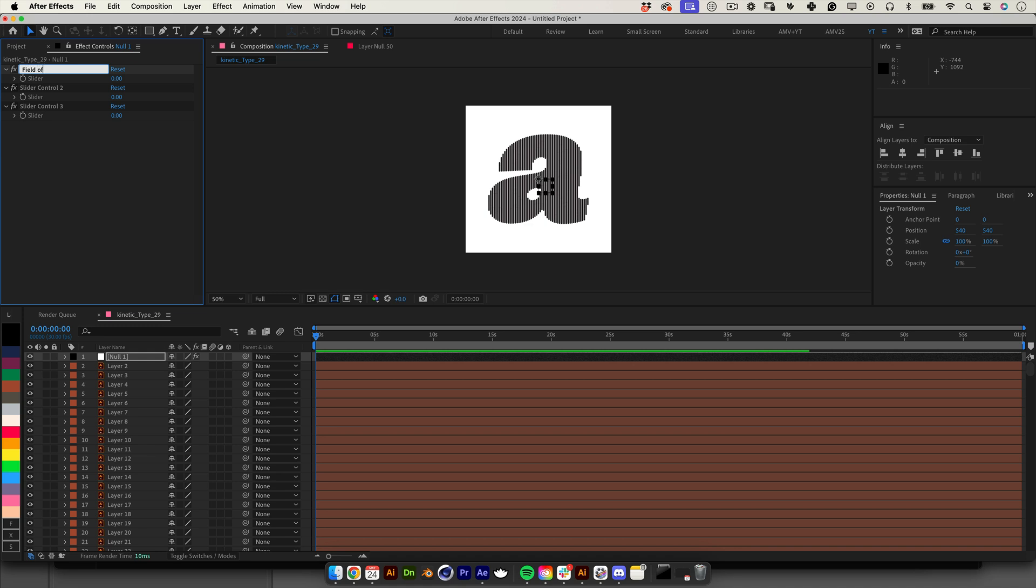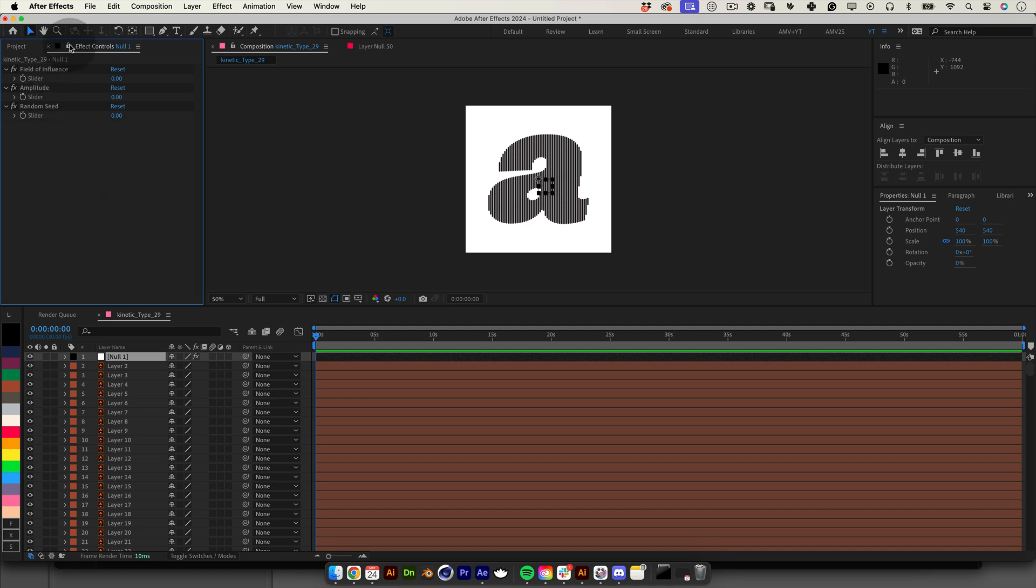So now we have three sliders and let's give them names. The first one I will call field of influence. The second one I'll call amplitude and the third one I'll call random seed. This will make more sense when we start writing our expression. Before we move to those steps let's lock the effects tab so it's always visible and accessible so we can connect later to our expression.